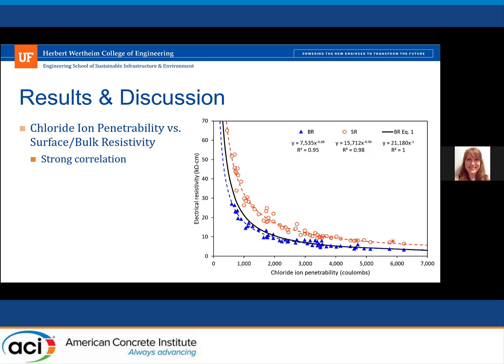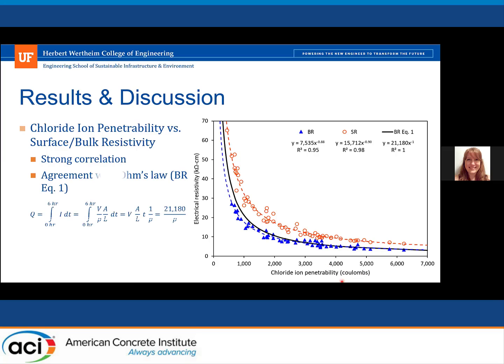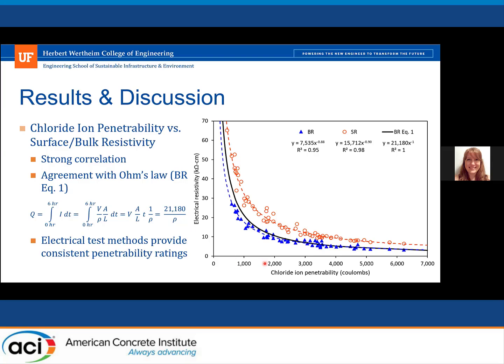Next we compared these to the chloride ion penetrability, or total charge passed from the C1202 test. We see a strong correlation and agreement with Ohm's law, where you can predict the total charge given the bulk resistivity and testing parameters. Basically, all of the electrical test methods provided consistent penetrability ratings.